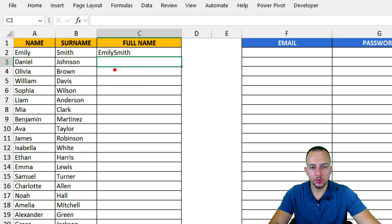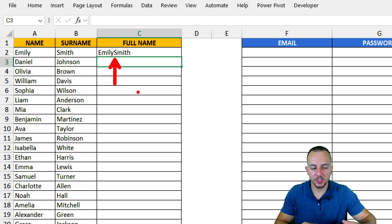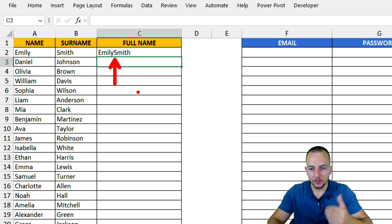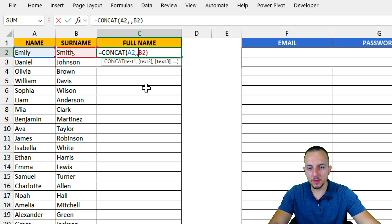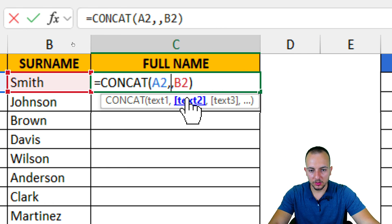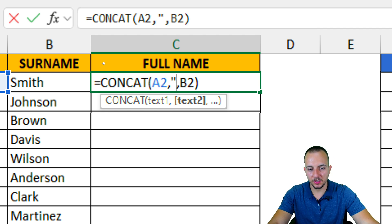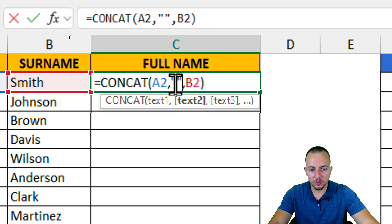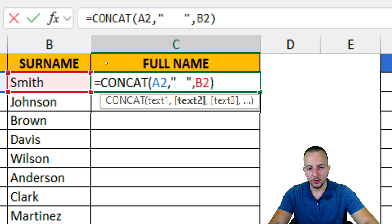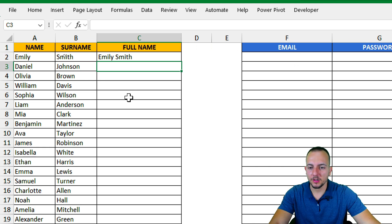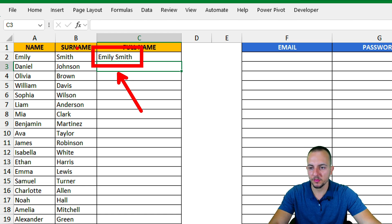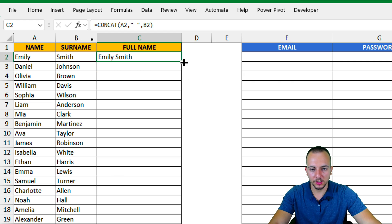We already appended the surname to the name, but we can improve it by separating them with a space. Let me do it again: open the cell, and in between the name and the surname I want to append a space. I'll add another comma, then open quotations, type a space, close quotations. Now press Enter and we have the result — 'Emily Smith' — with the surname separated from the name.